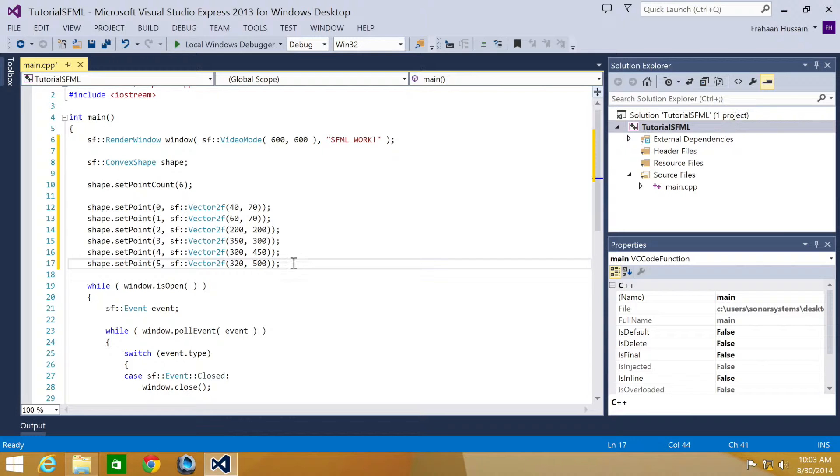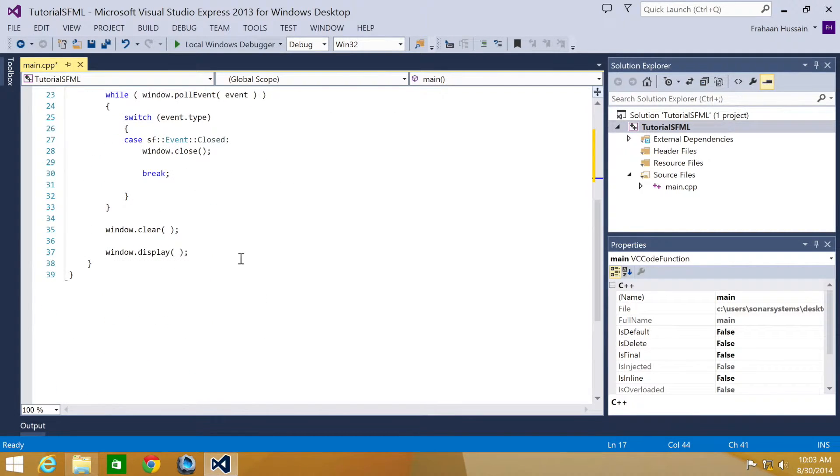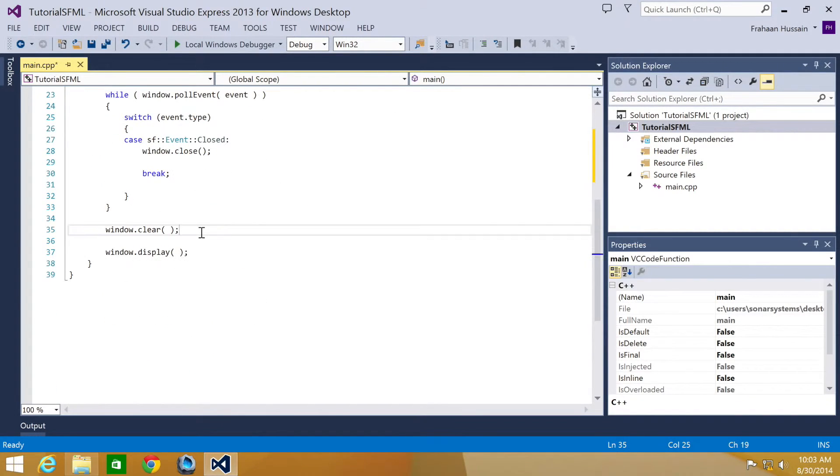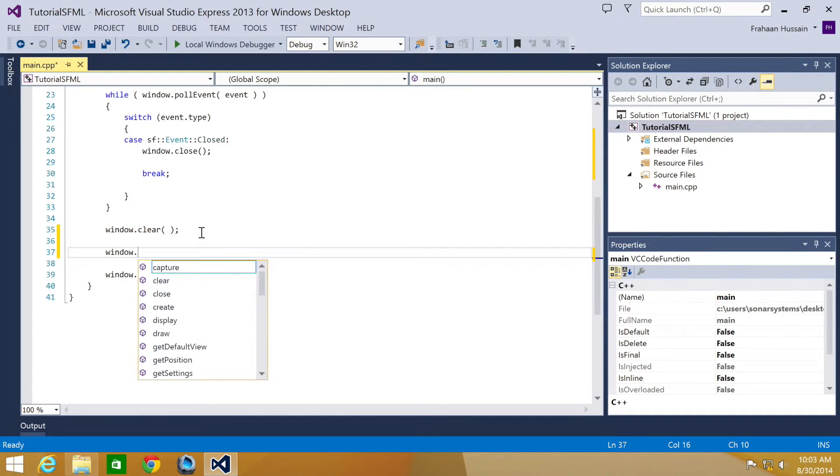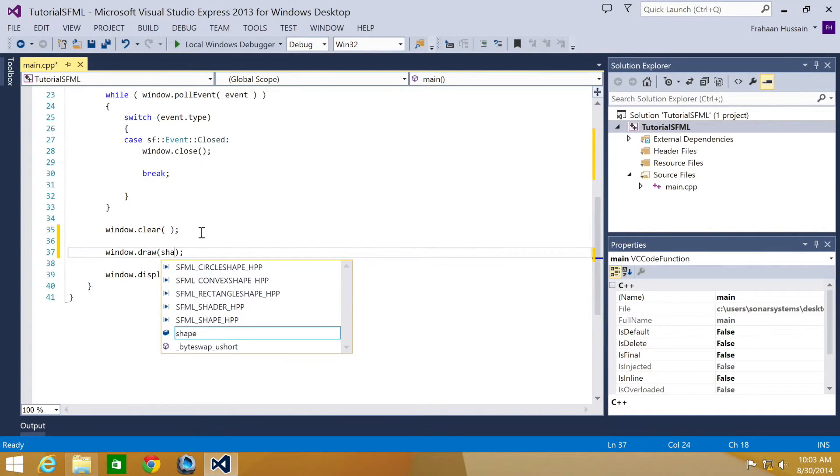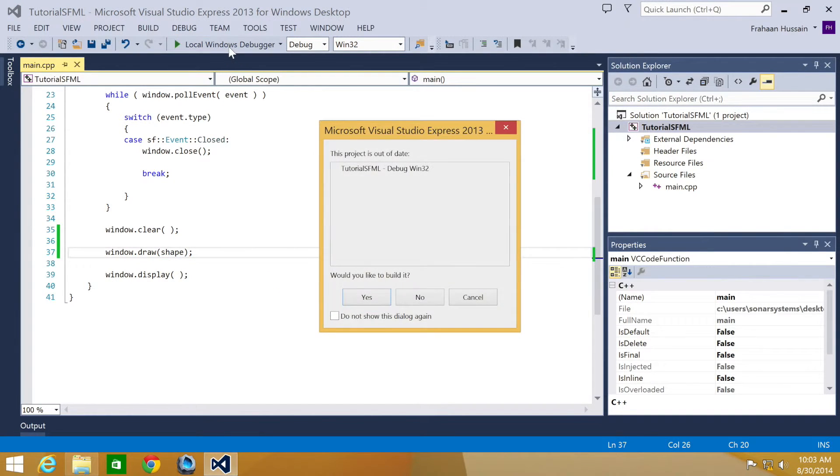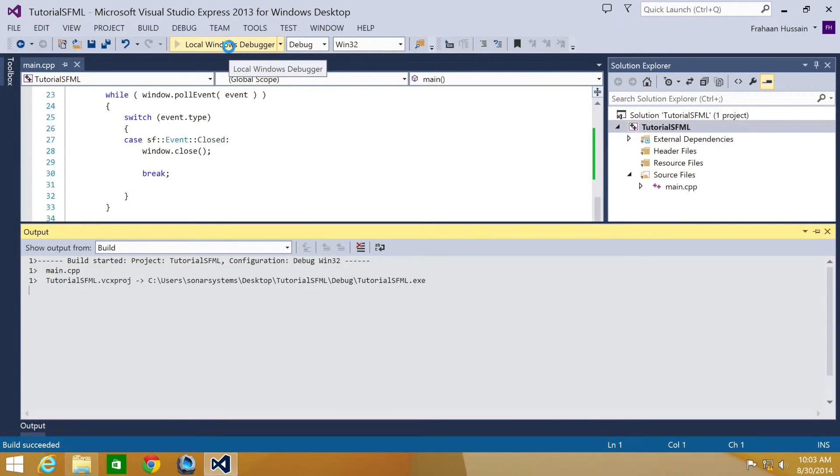Finally, we just need to draw the shape. So we just go down here and do window.draw and specify the shape. We call it shape.